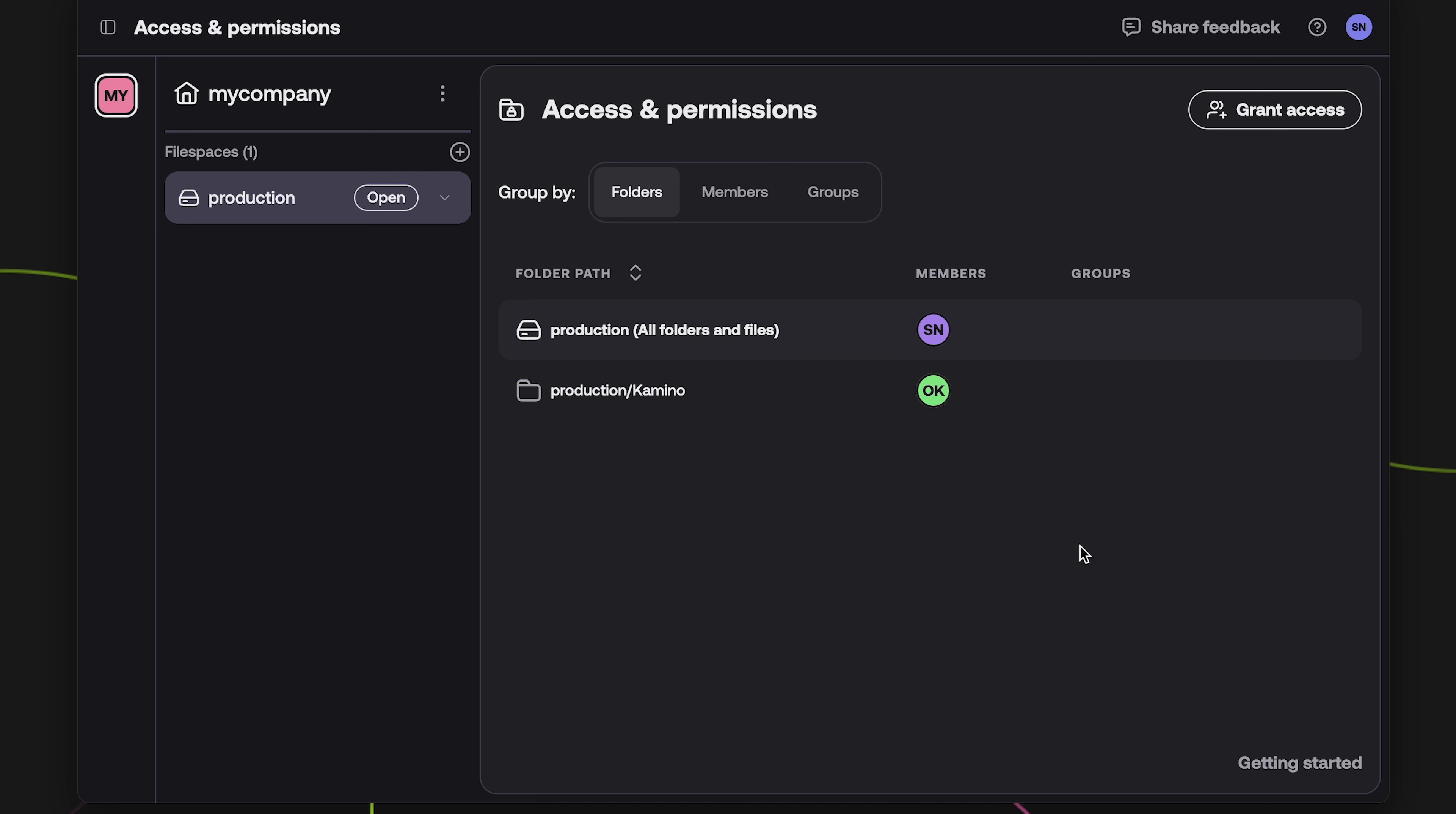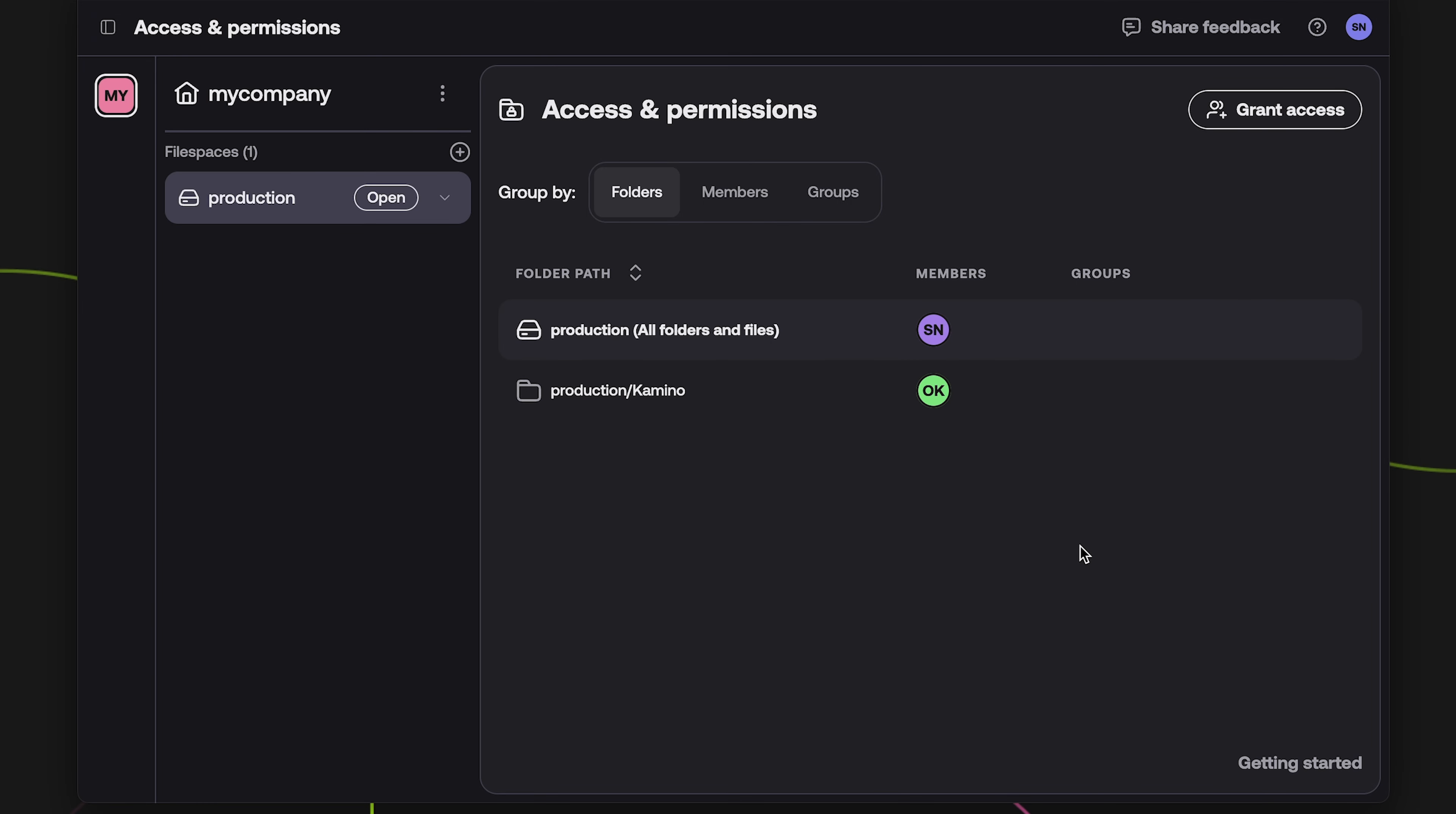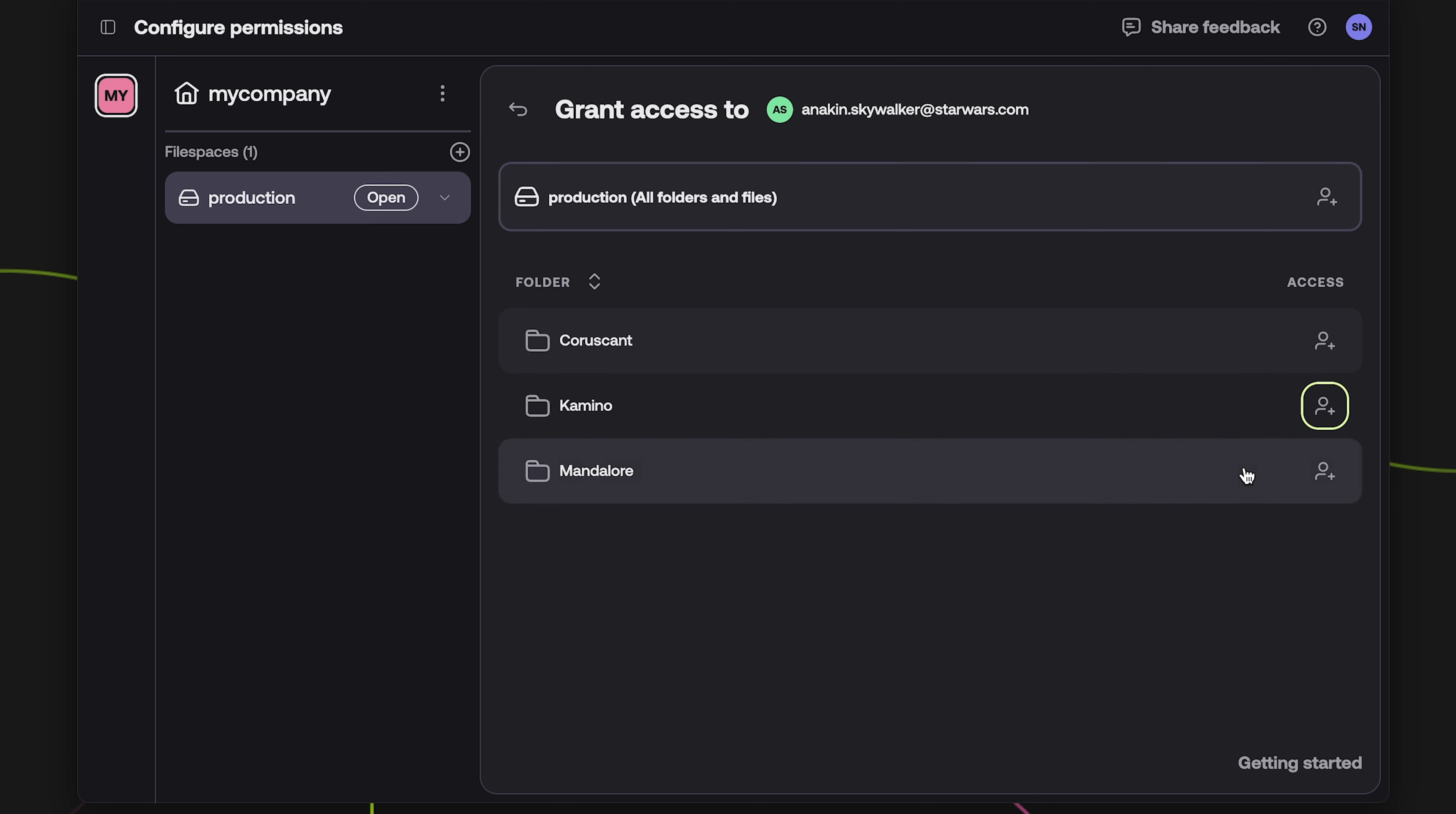In addition to viewing your permissions on a folder by folder basis, you can choose to group them by members or groups. Clicking on the Members button will show each member that currently has access to any portion of this file space. You can also click on a member to modify their permissions.